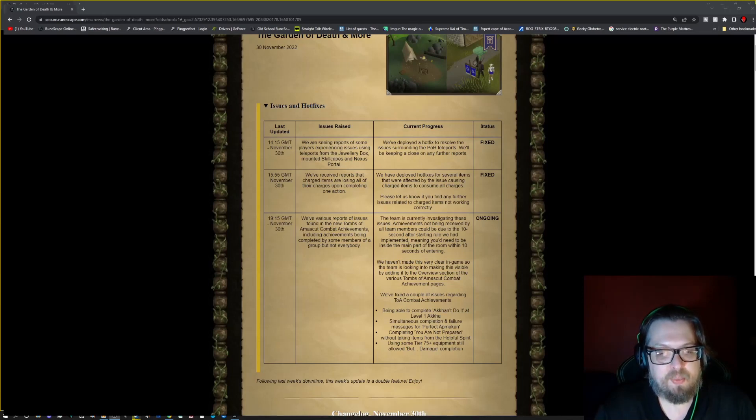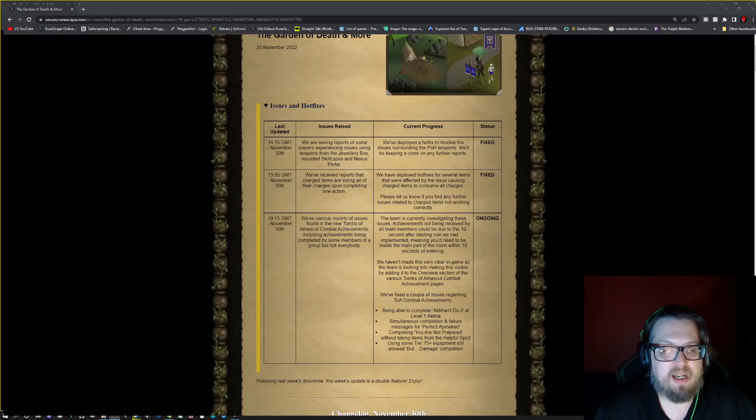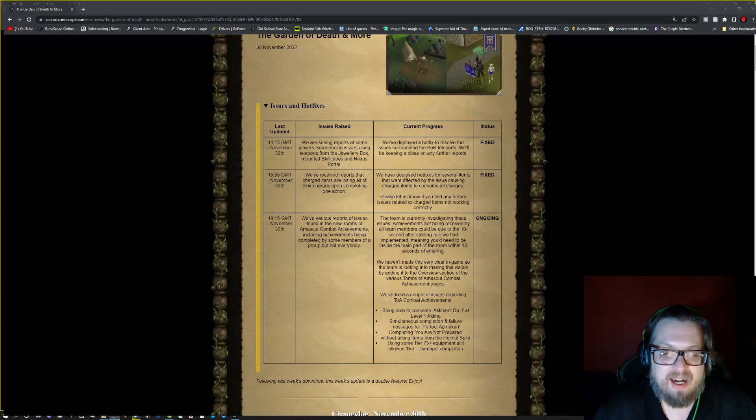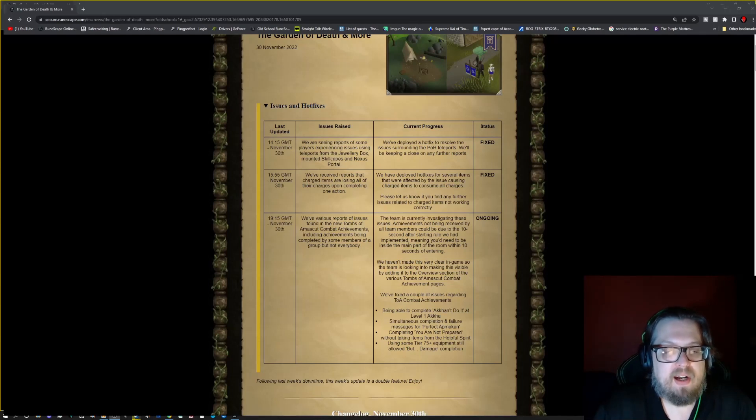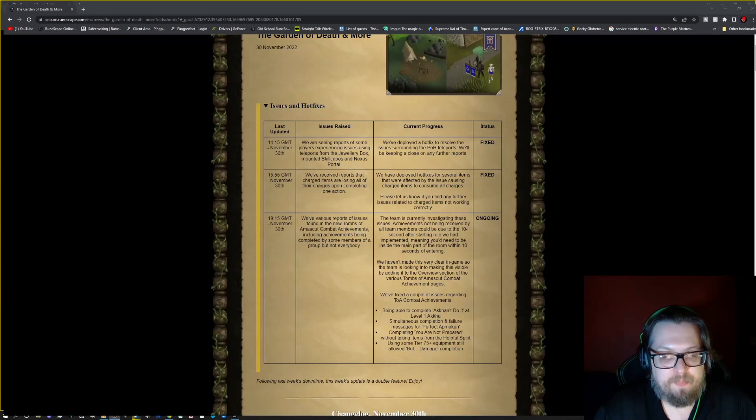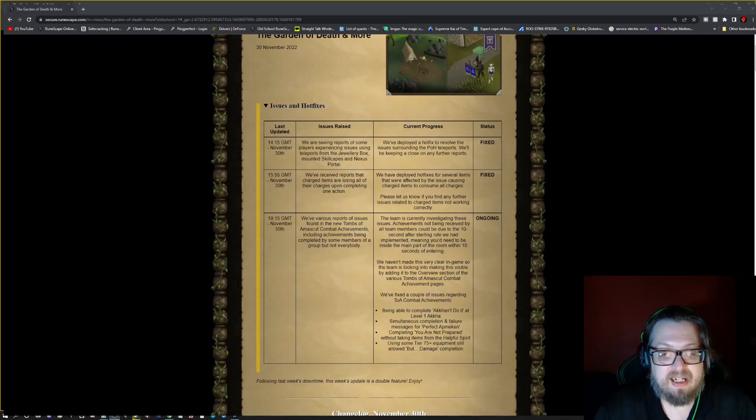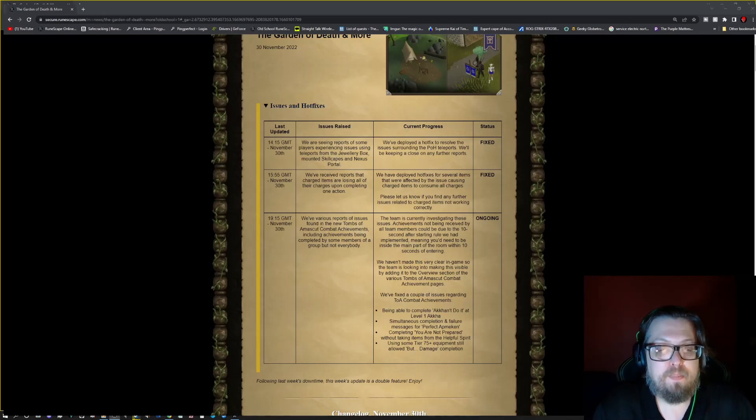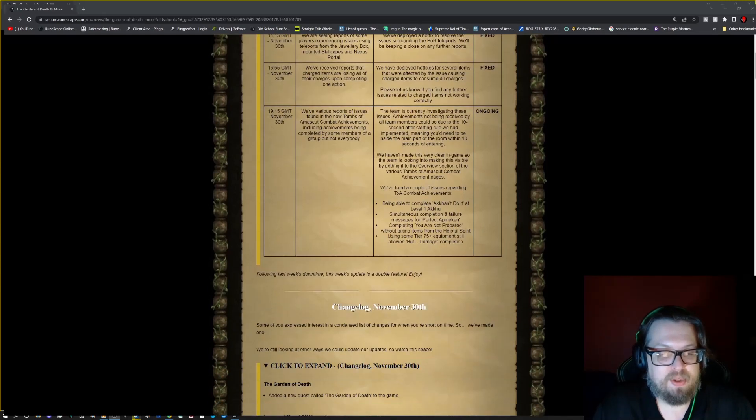They haven't made this very clear in-game, so the team is looking to making this visible by adding it to the overview section of the various Tombs of Amascut combat achievement pages. They fixed a couple of issues regarding the TOA combat achievements though. Being able to complete the Acha, I can't say it, level one Acha. Simultaneous completion and failure messages for the perfect Menaphite. Completing you are not prepared without taking items from the helpful spirit. Using some tier 75 plus equipment still allowed, but damage completion.